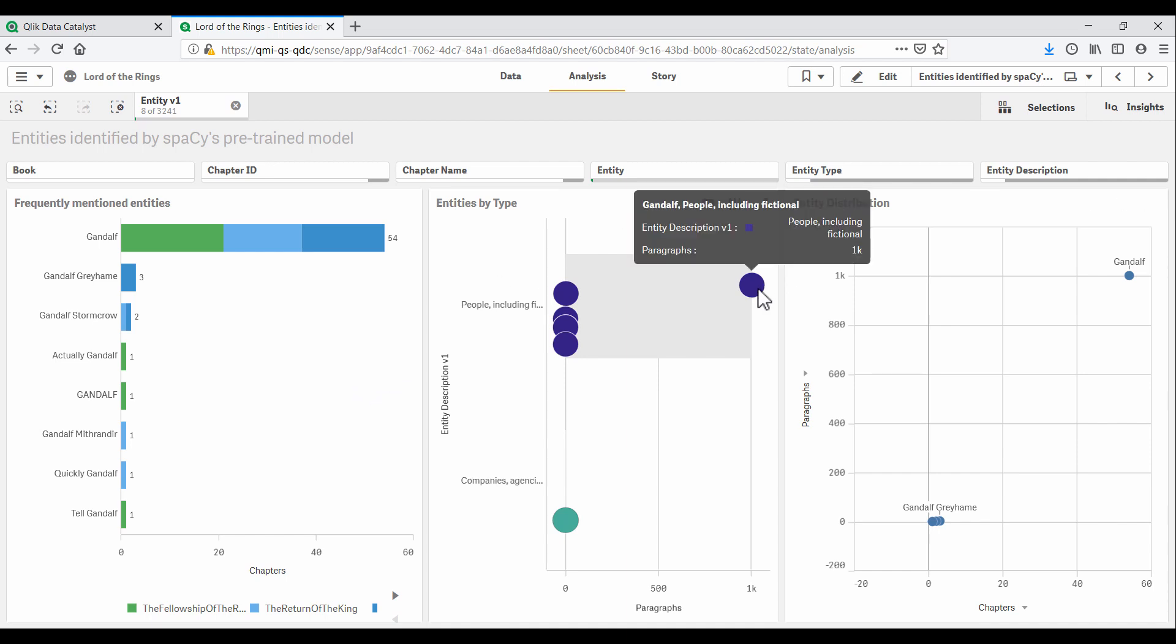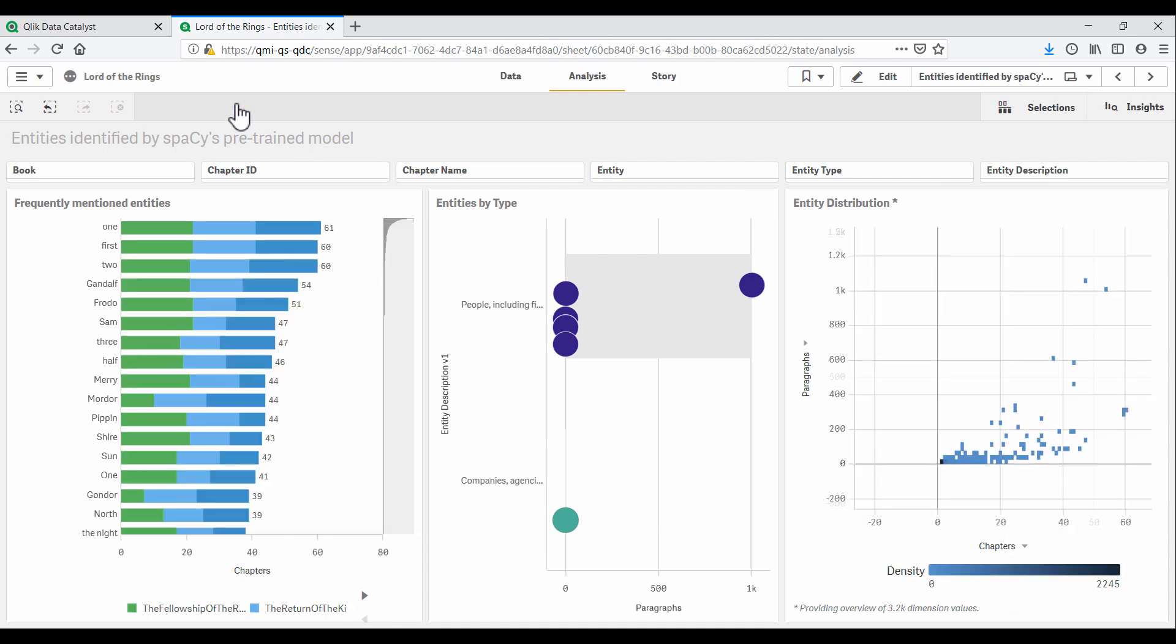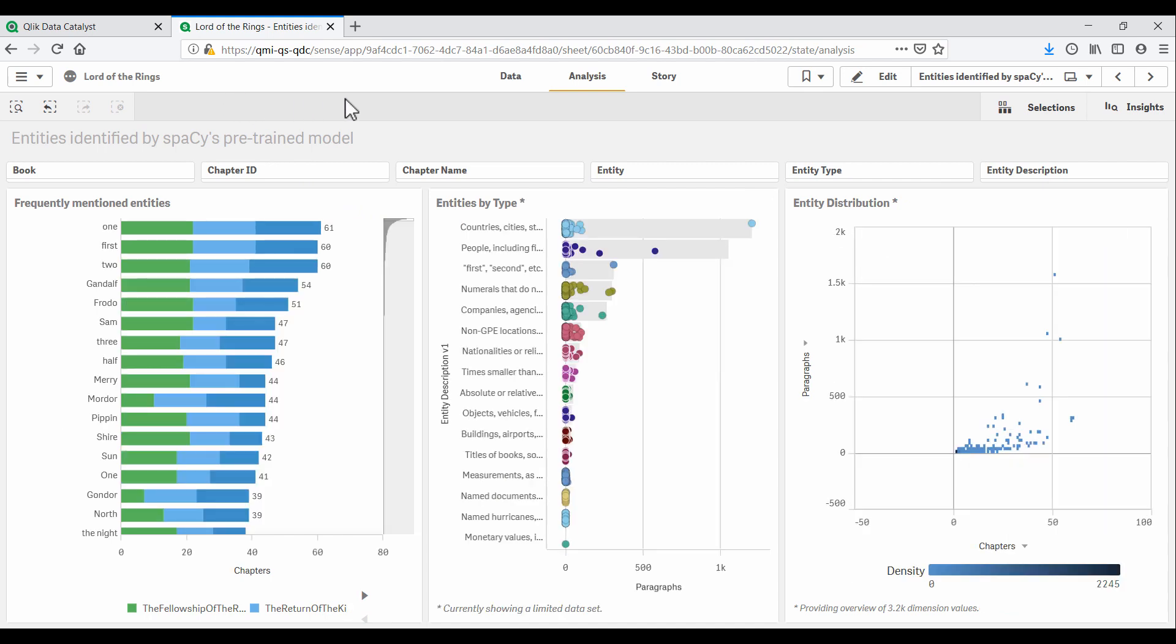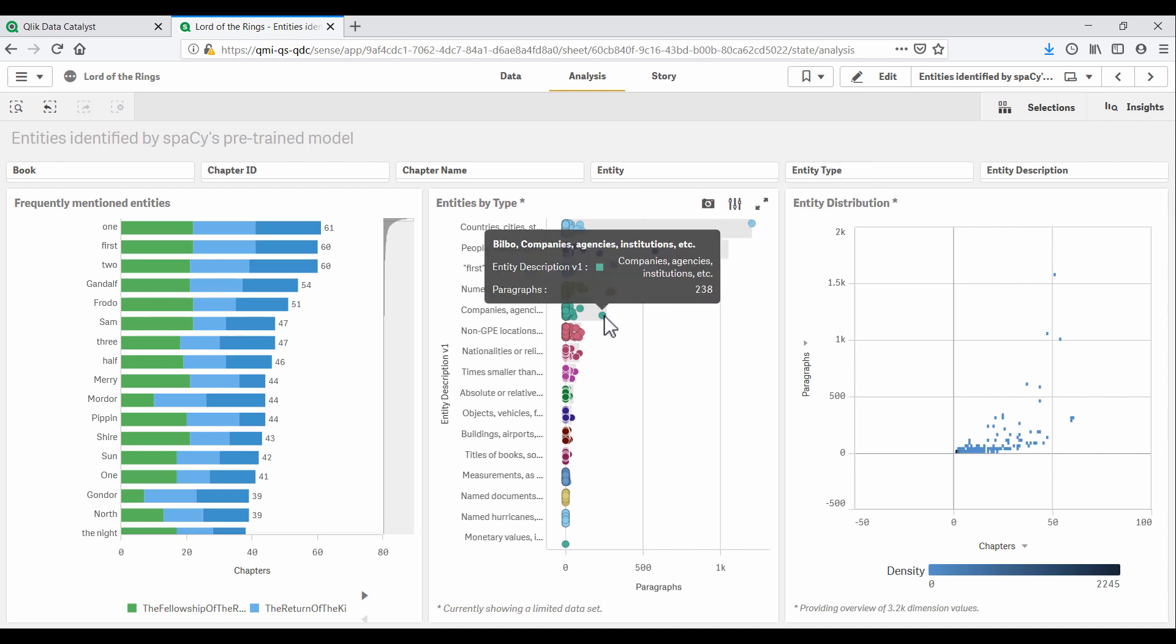We see that Gandalf is correctly identified as a person most of the time, which is great. But with some further analysis, our champion realizes that Frodo is being considered a country, city or state. And Bilbo seems to be a company, agency or institution.